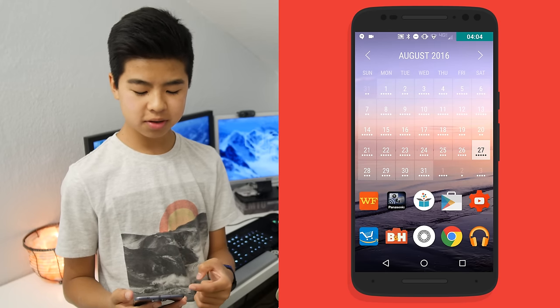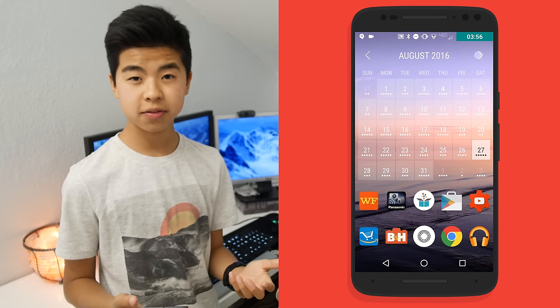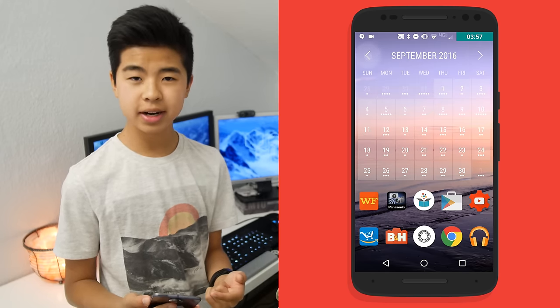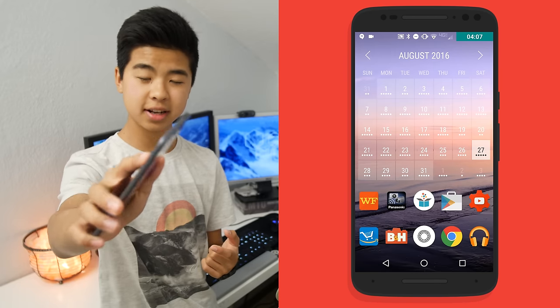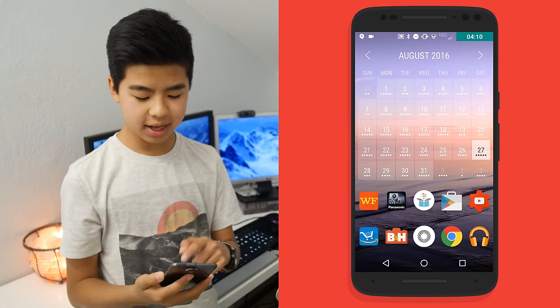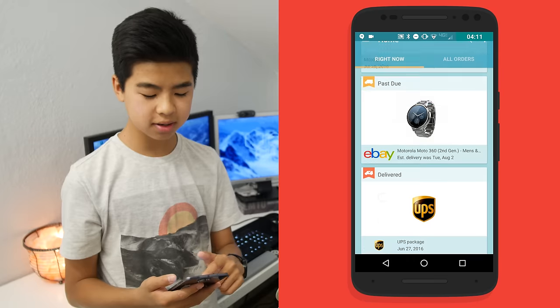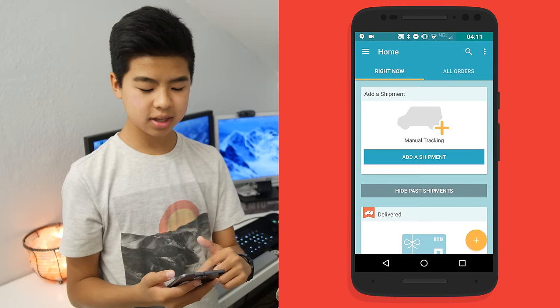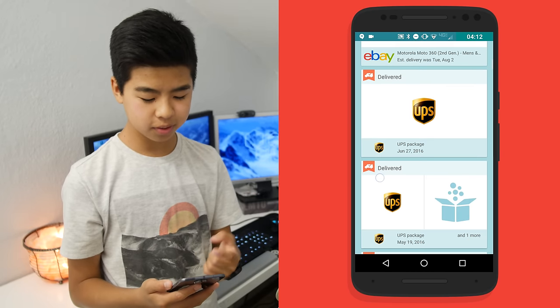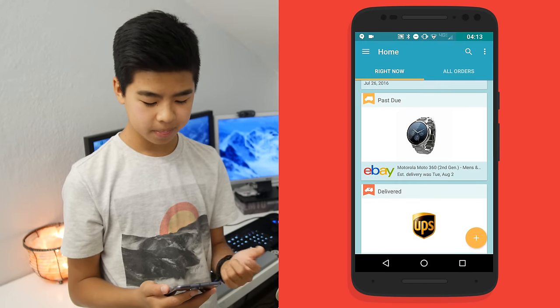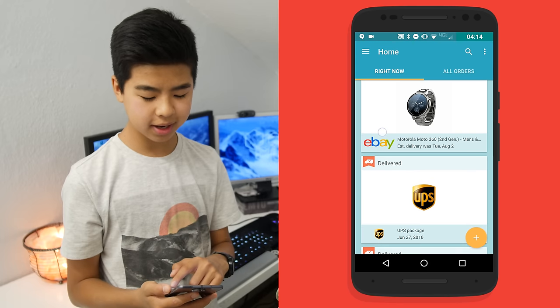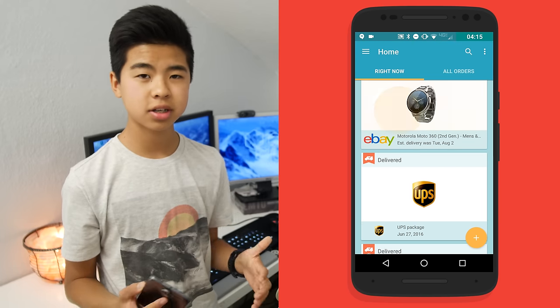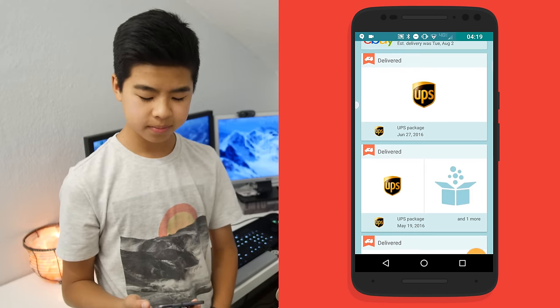Down below, Wells Fargo, obviously managing my finances. Panasonic Image App is what I use to connect to the camera over there. Slice is a very nice package tracker. You can see that I have different packages that I've tracked, for example, a Motorola Moto 360. It's a nice package tracker and it's what I use to make sure packages don't go missing.